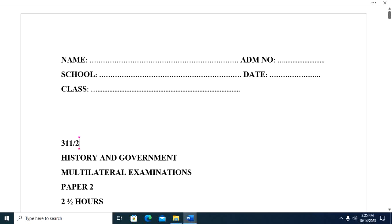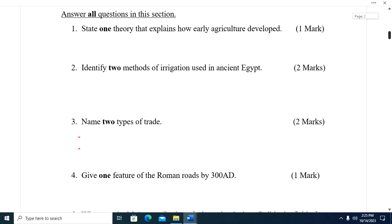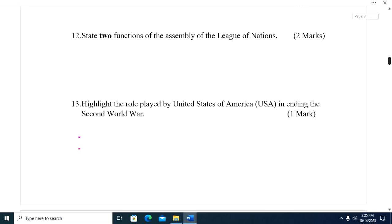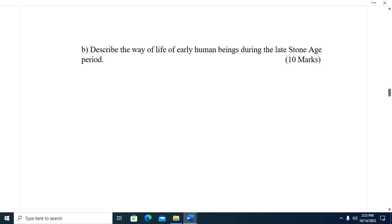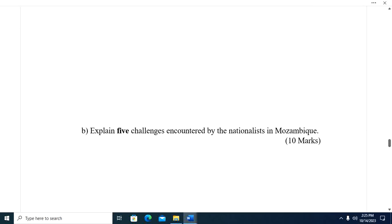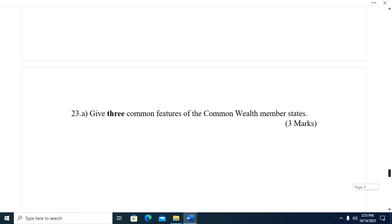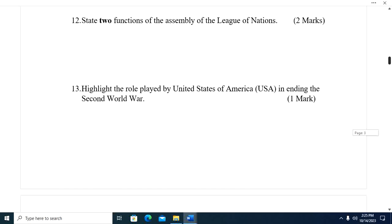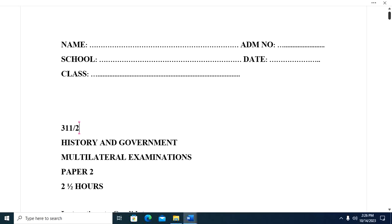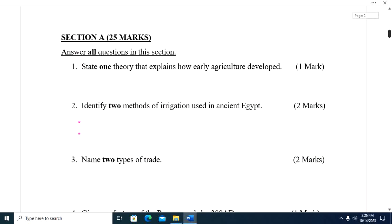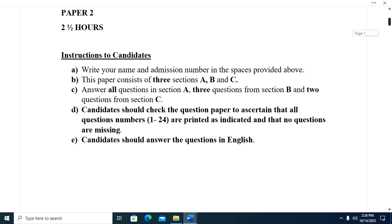Welcome, dear listeners. Today we are looking at History and Government, Paper Two, which has 100 marks. We are going to discuss this paper right away. If this is your first time watching our videos, kindly consider subscribing so that YouTube will automatically notify you whenever we produce a video like this one. To our subscribers, we really want to thank you for your support.